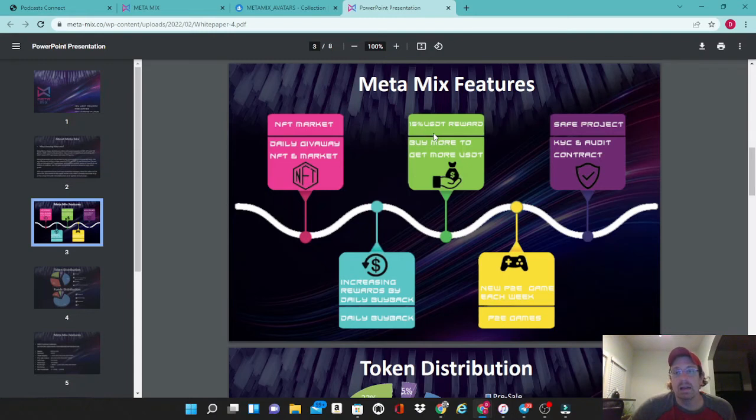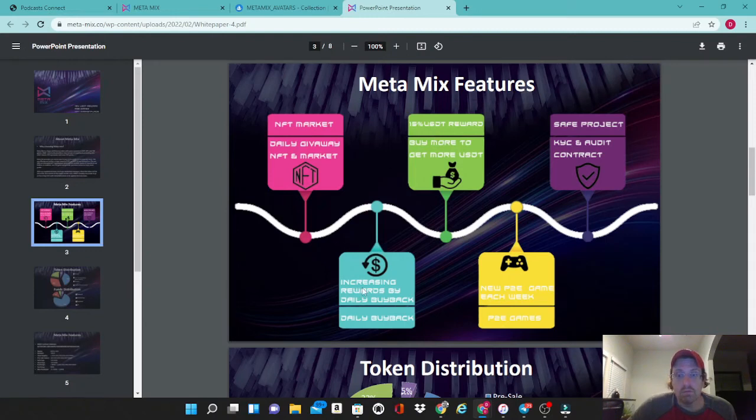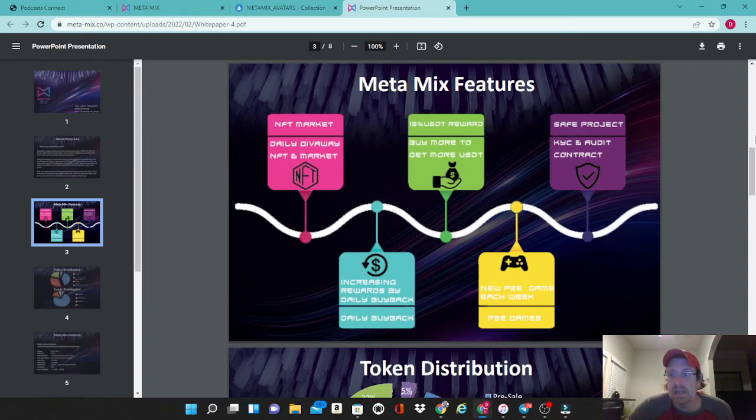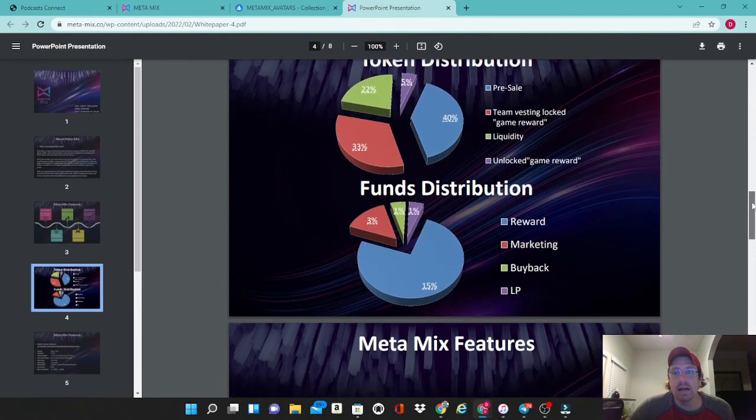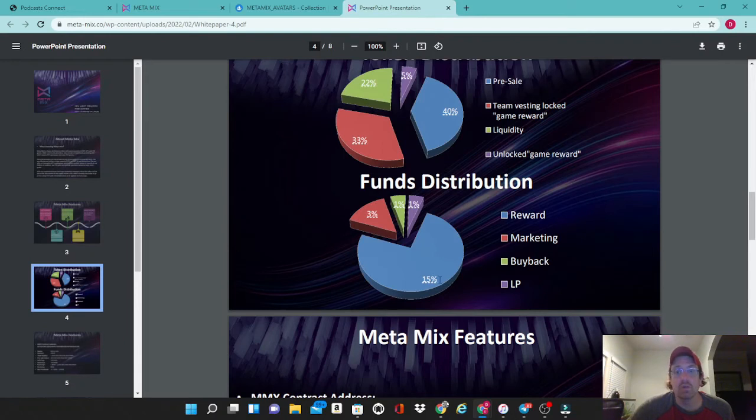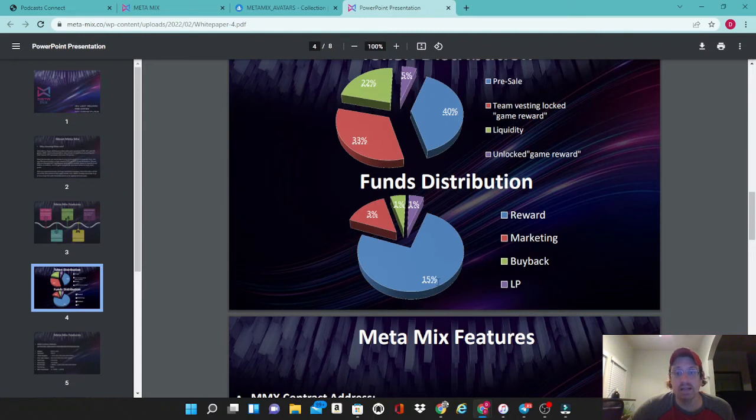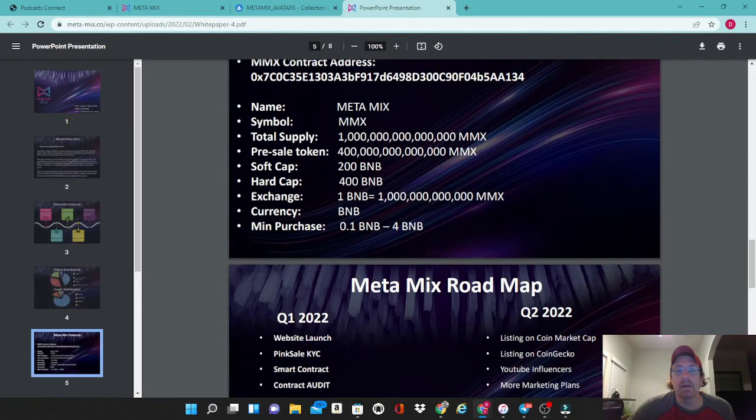If they can get some really good volume going on here, a lot of people are going to make a lot of money on this token. It is a safe project with the KYC and audit contract, increasing rewards by daily buybacks, and they plan to release new play-to-earn games each week. We already went over the tokenomics on this here. It will be the 15%, this will be the final number after the contest. They just lowered these numbers to 10% buy and sell fees and 7% rewards. This will be a 15% reward once the contest ends. 3% will go to marketing, 1% to buyback, and 1% to the liquidity pool.